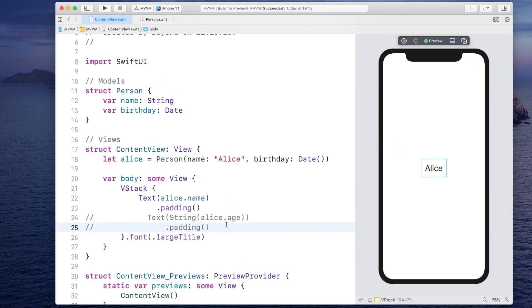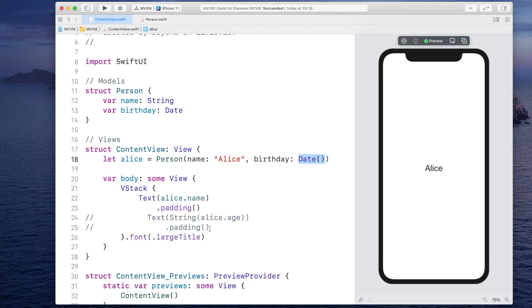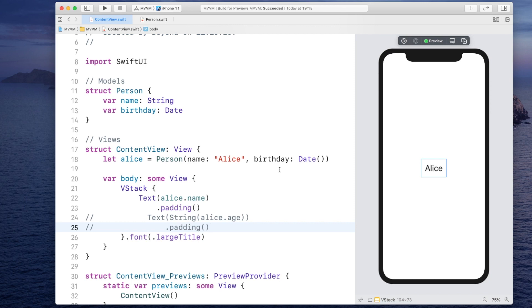Now obviously this won't work anymore so let me first comment this out and see if this runs. Alright, now obviously it becomes a bit more tricky to show the age here because all we have is the birthday but we have to calculate the current year minus the birthday year to get the actual age and have to make sure that this is a string.